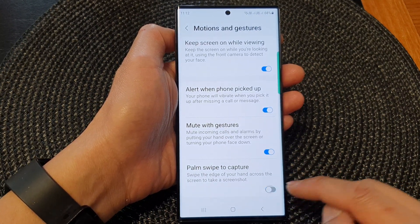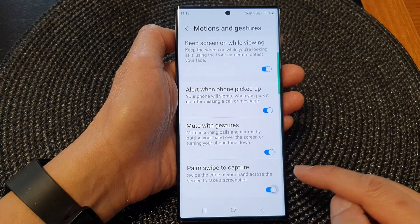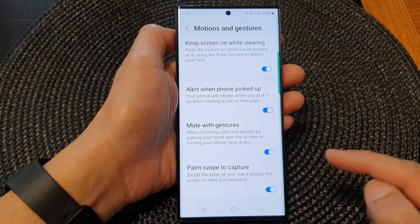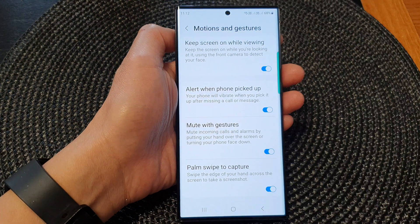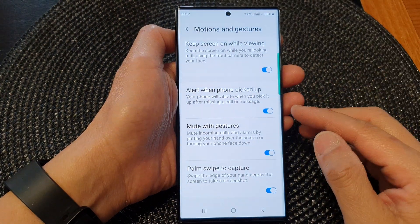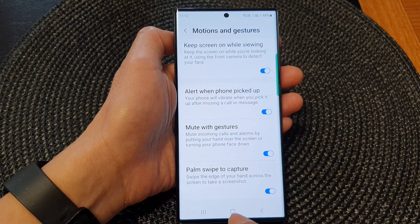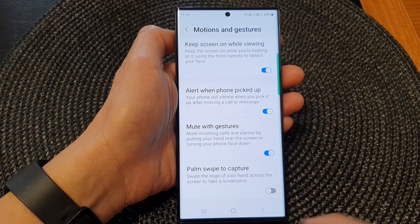Tap on the toggle button to switch it off or turn it on. If you notice that when you swipe on the screen it does not capture a screenshot, that means this option has been set to off.